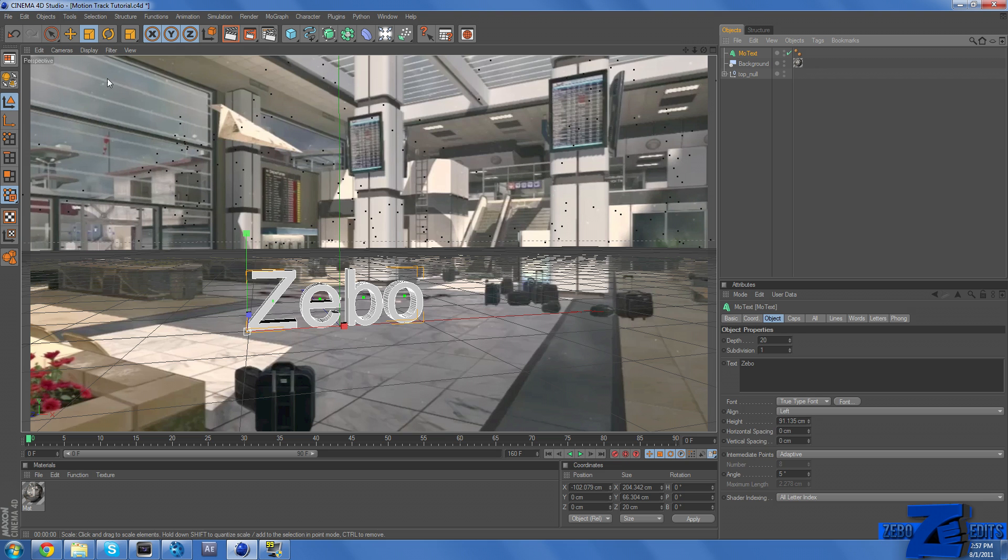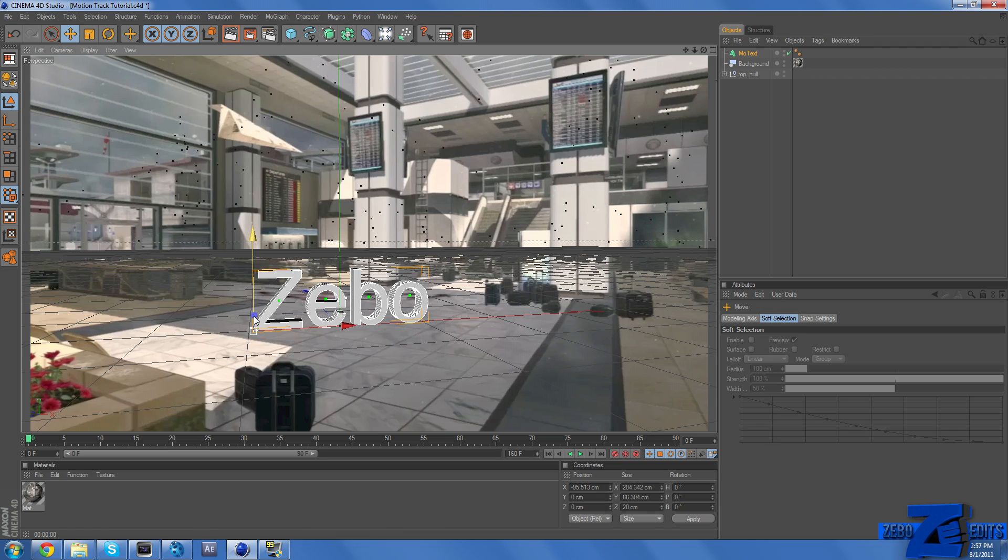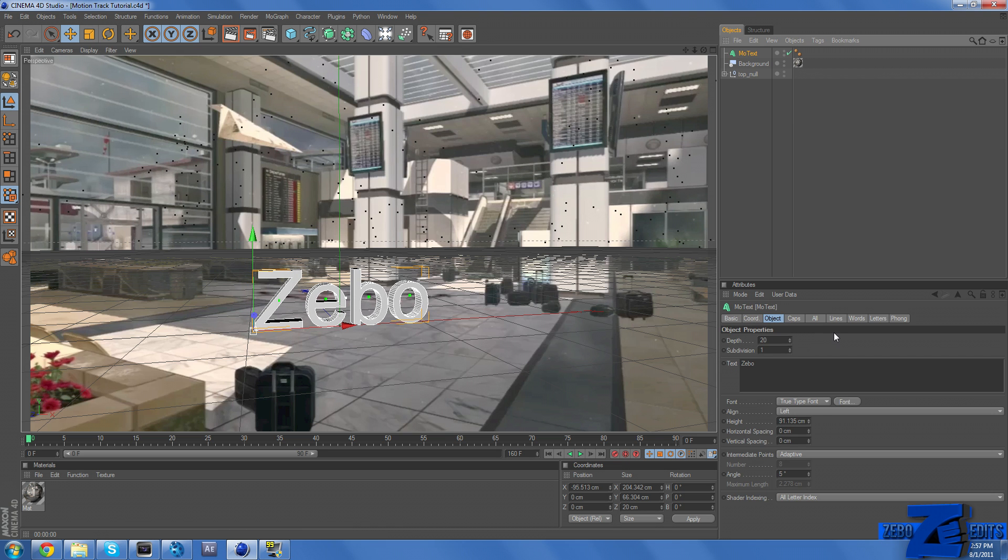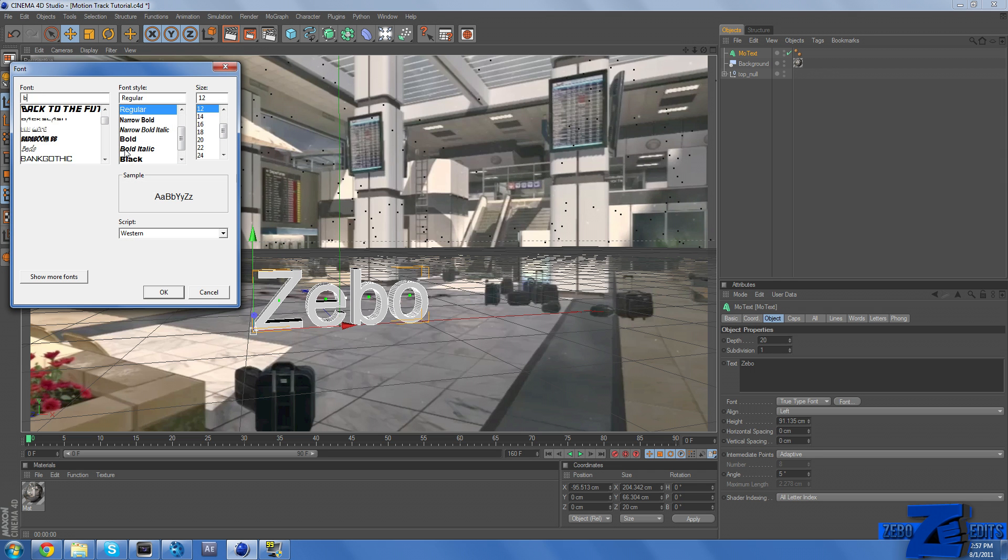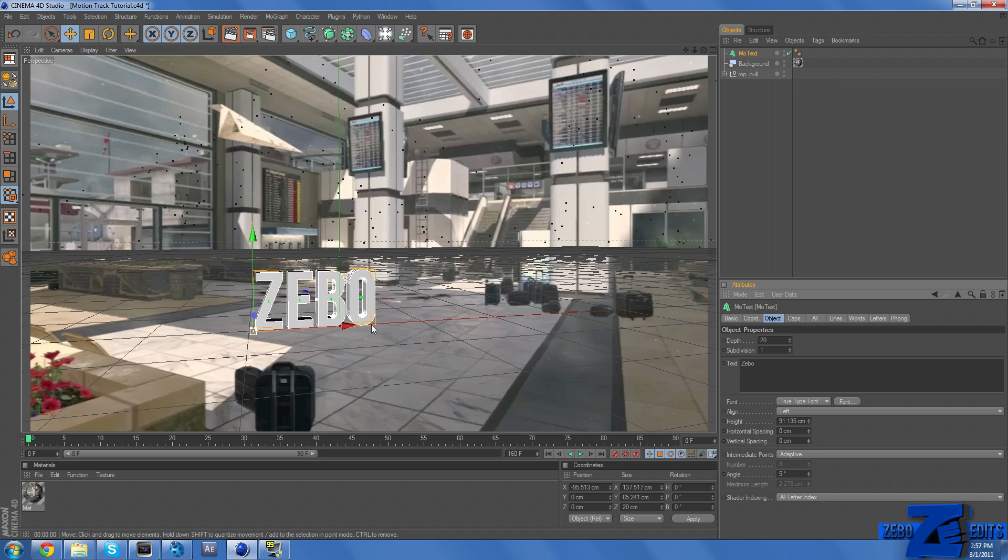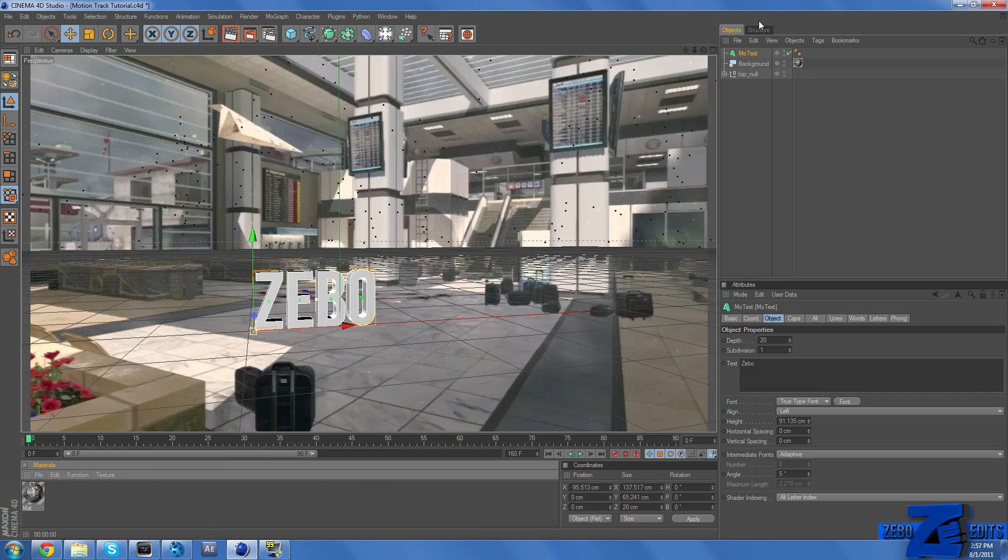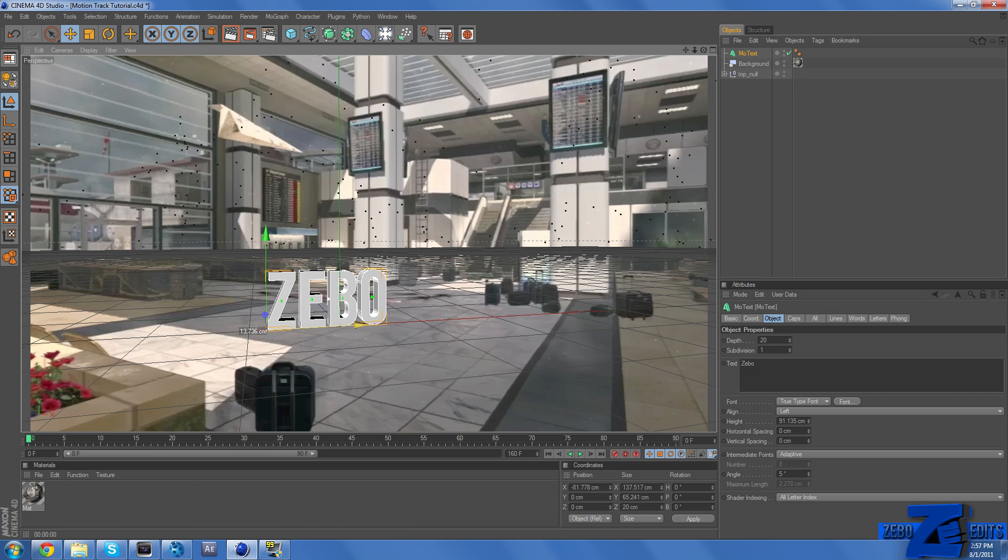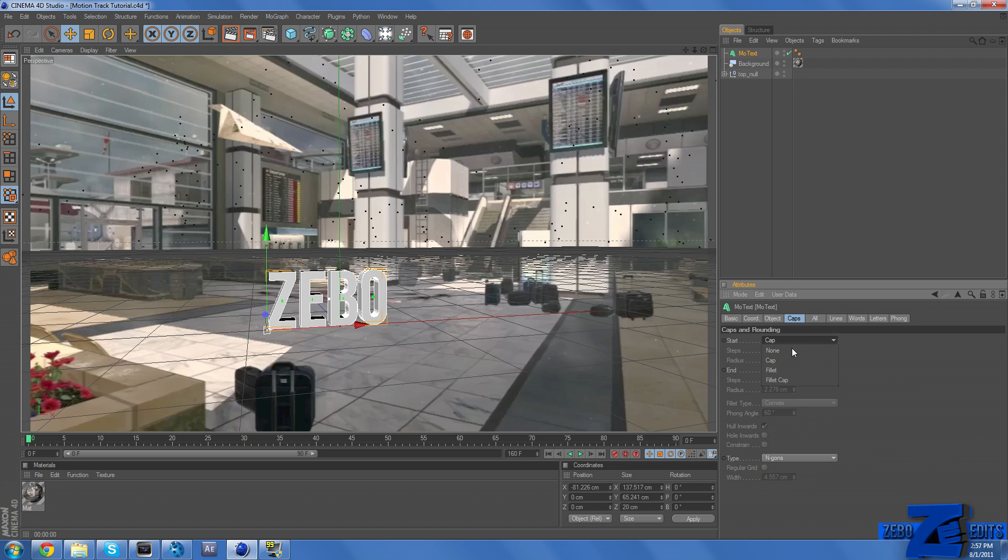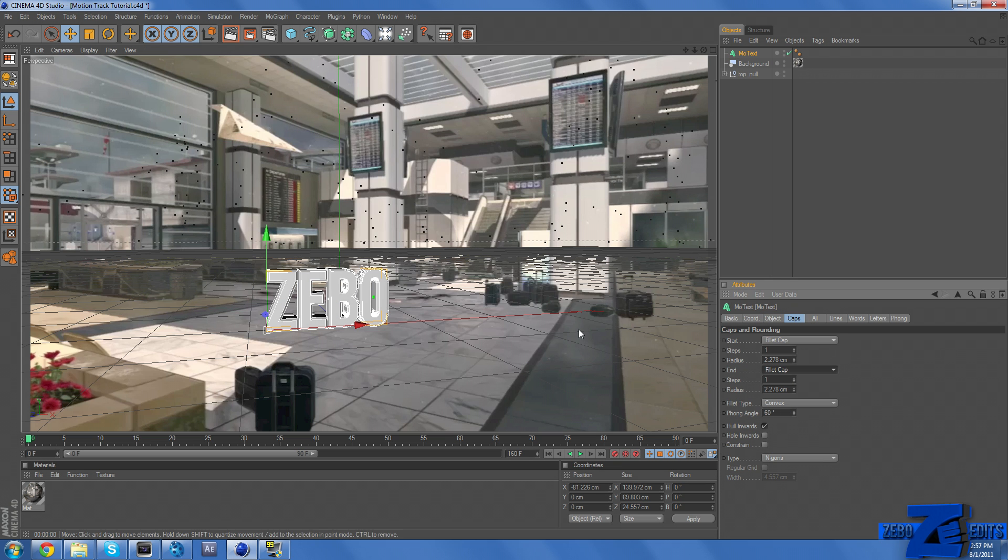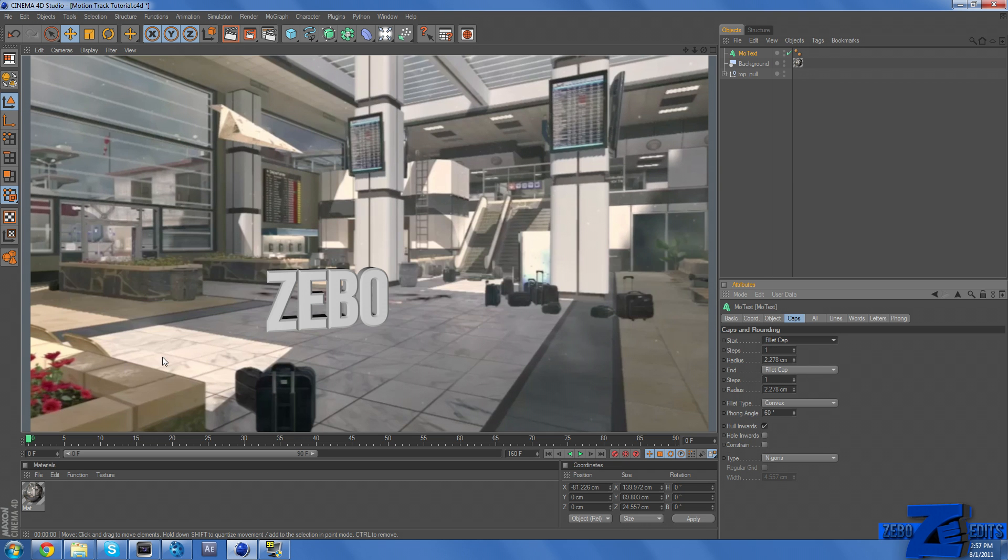Just for the sake of time, I'm not going to add any special effects or materials to my actual text. I'm just going to change the font really quickly. And if you guys want, you can make new materials and just drag that on your MoText, and it'll actually change the material and make it look a little bit better. And I'm just going to change the fillet cap to, or just change it to fillet cap on caps. So if we preview that, we can see.